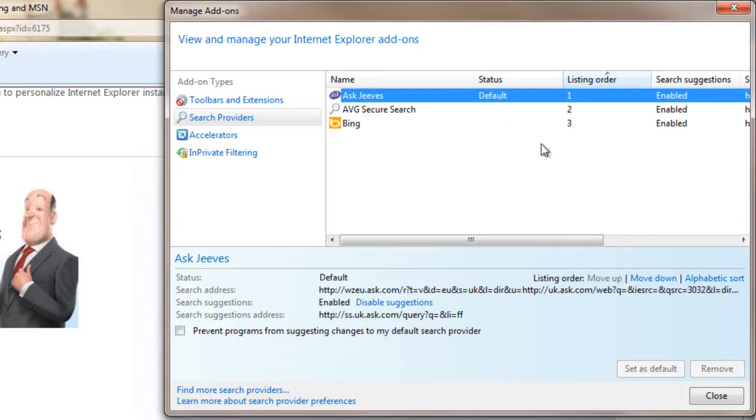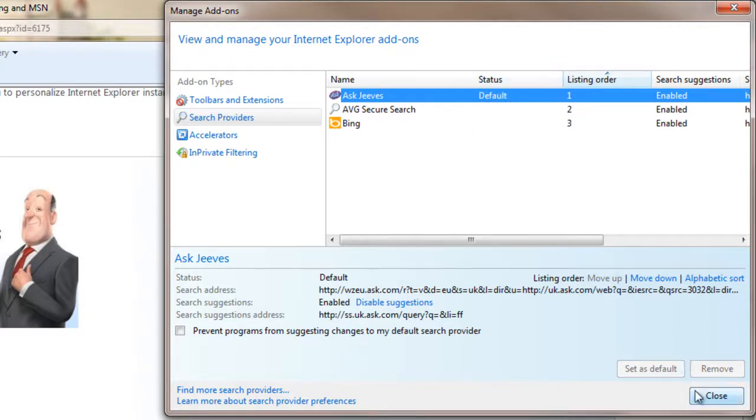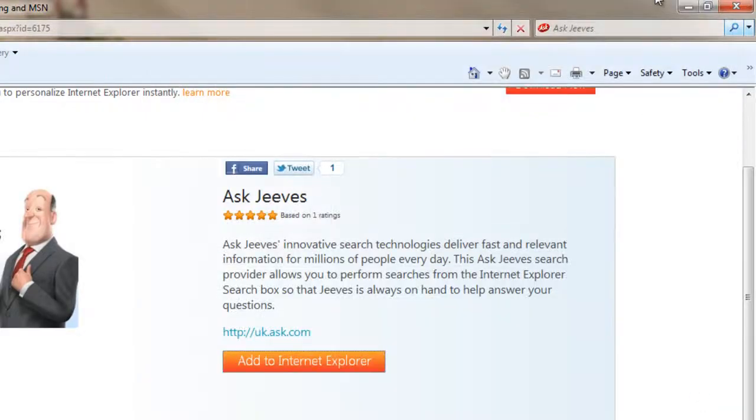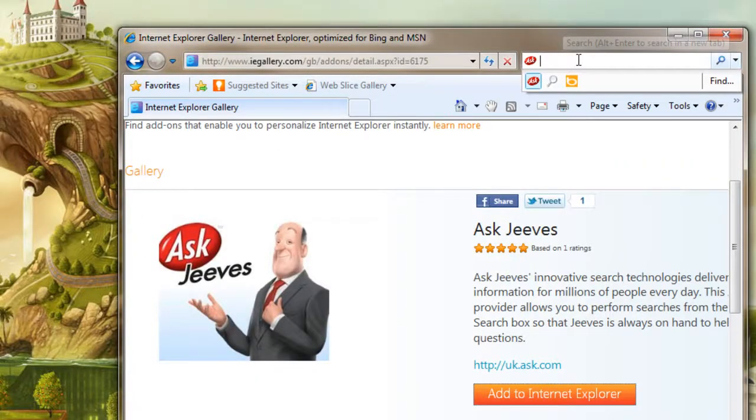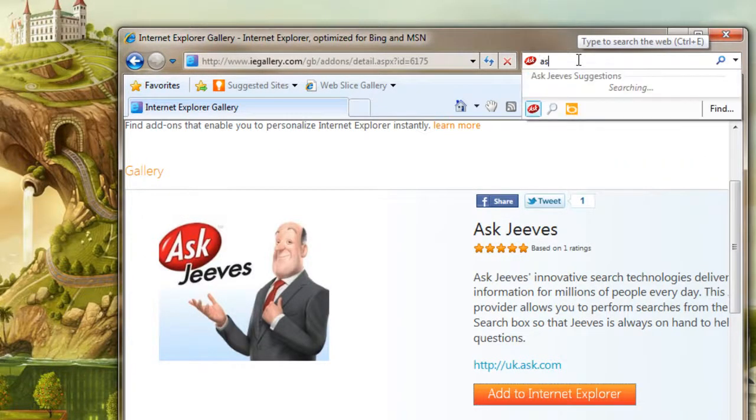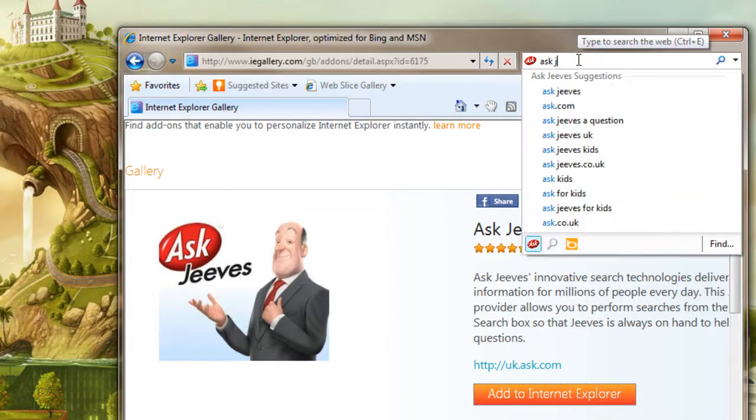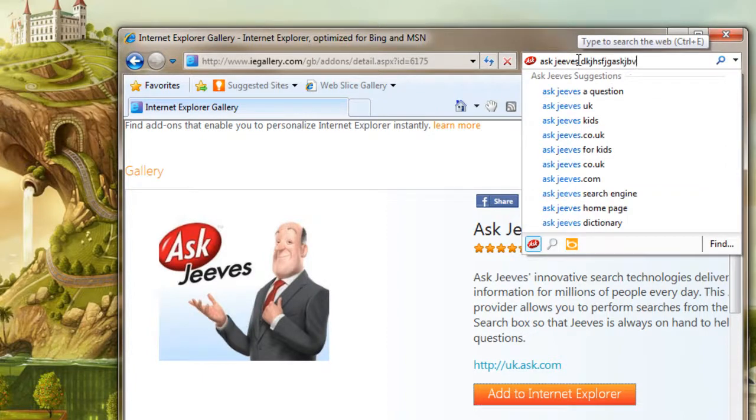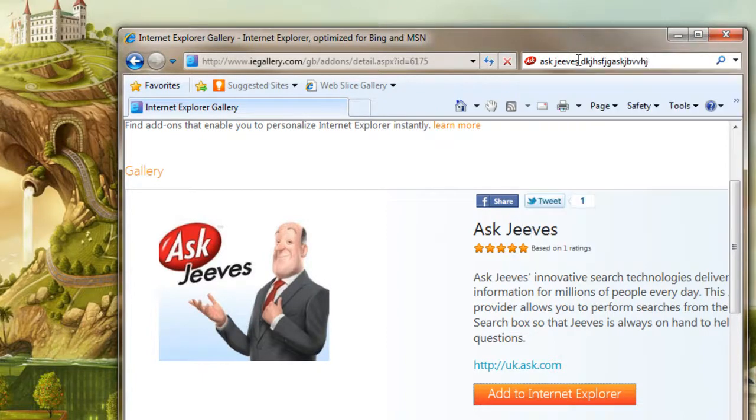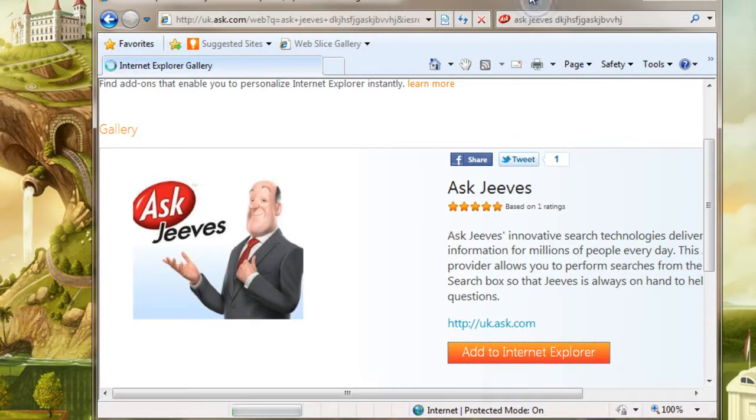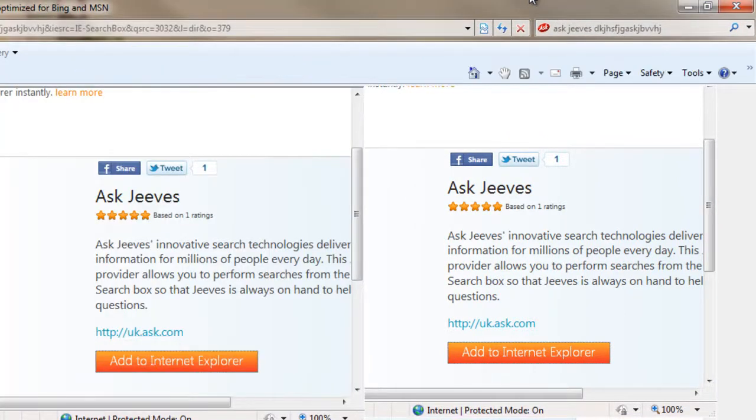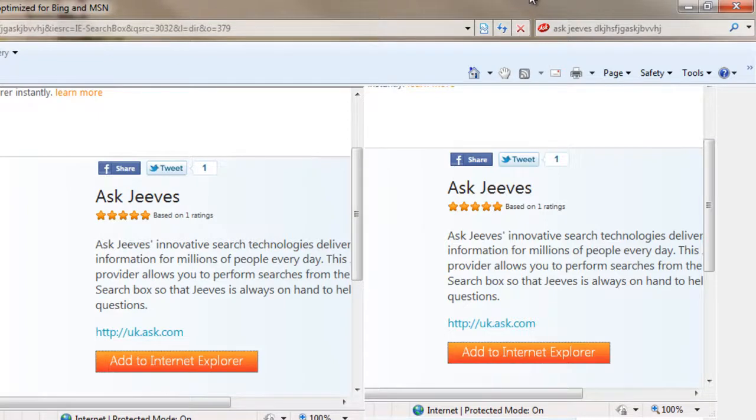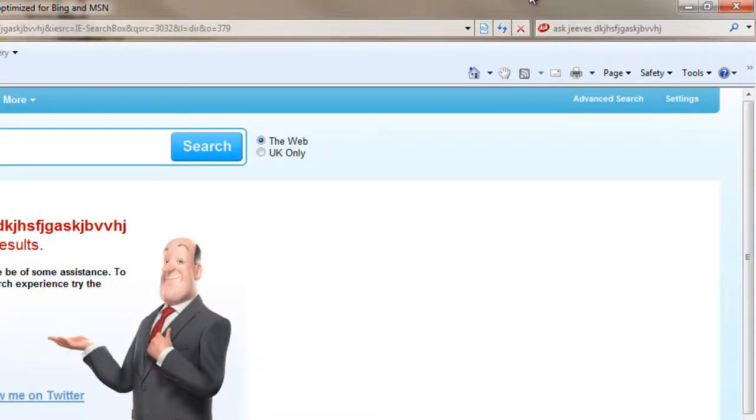And as you can see now, status default is placed next to it. So what we have to do is close this, and as you can see, Ask Jeeves is now your default search provider. I've been jcork93. That's been how to change your... Mhmm! Out!